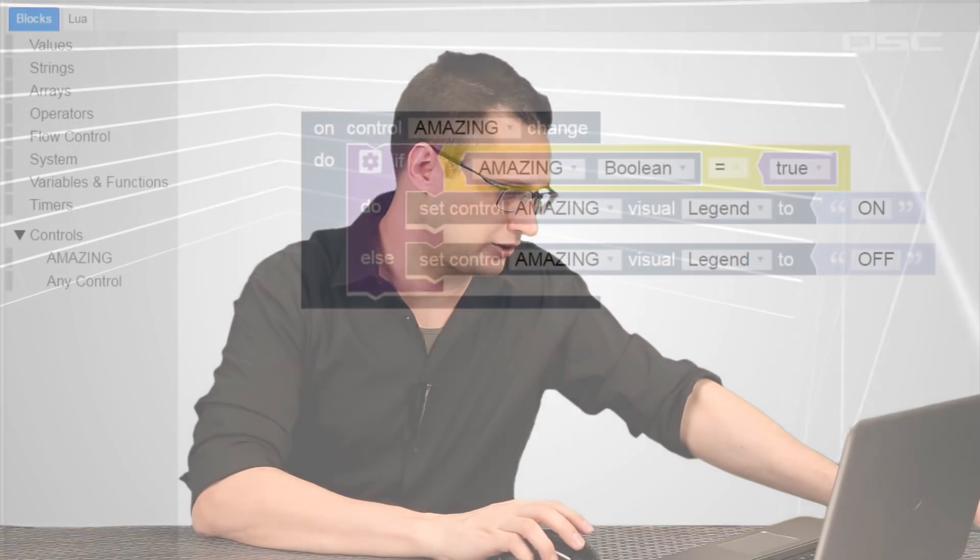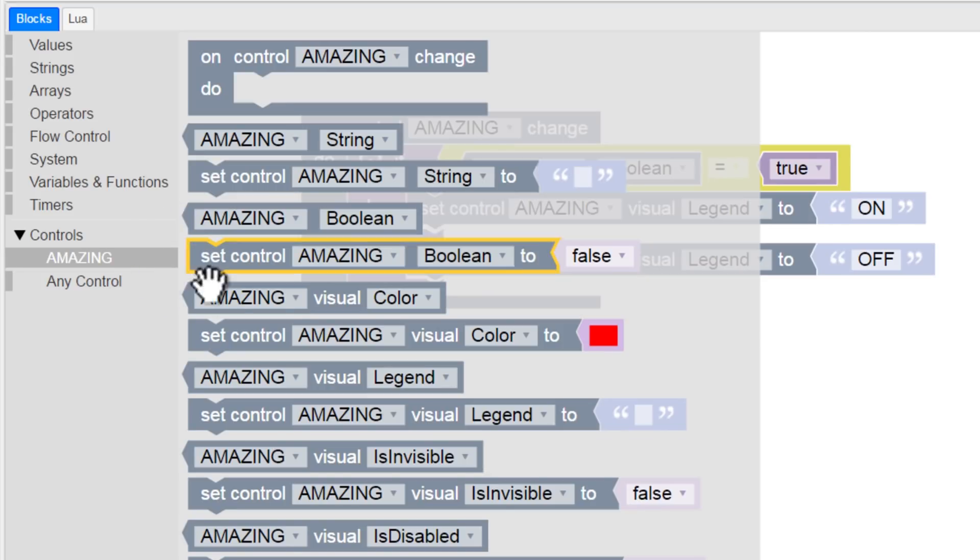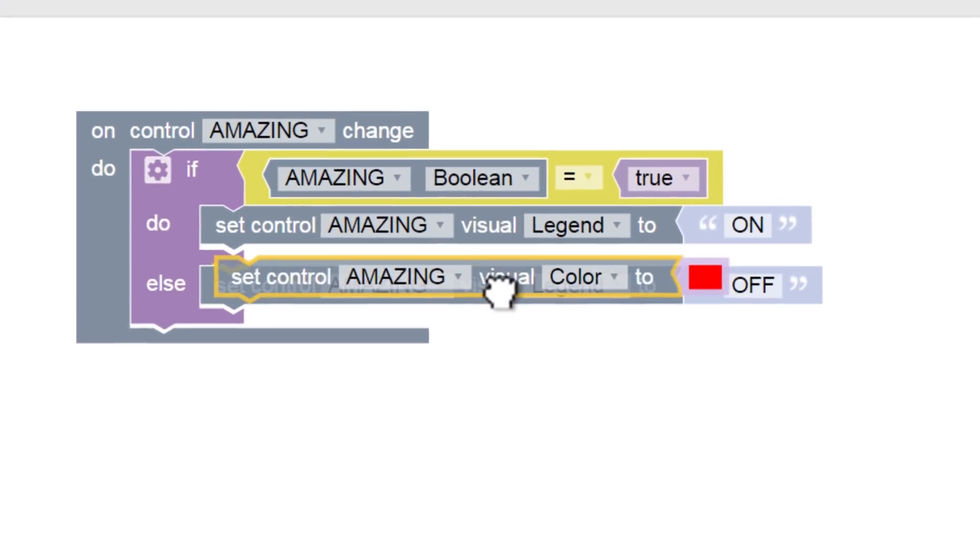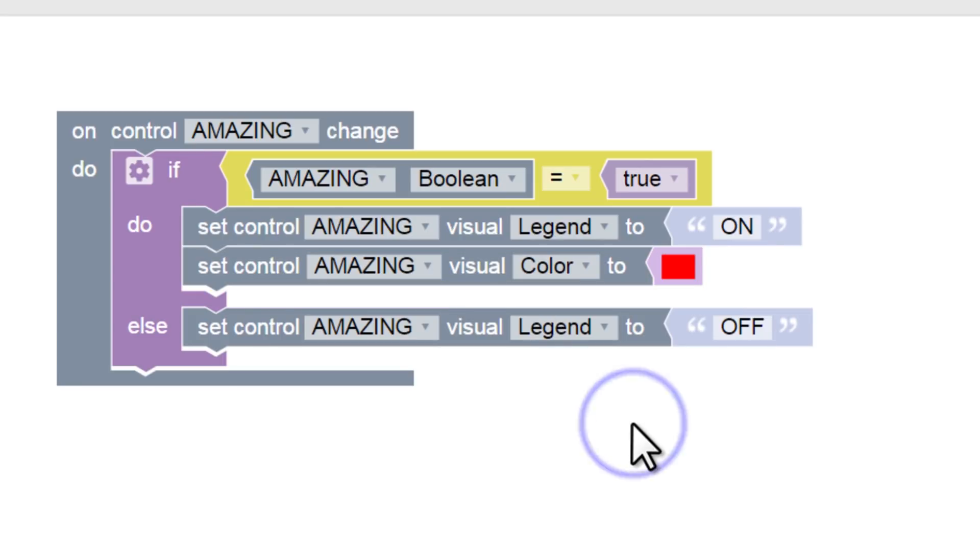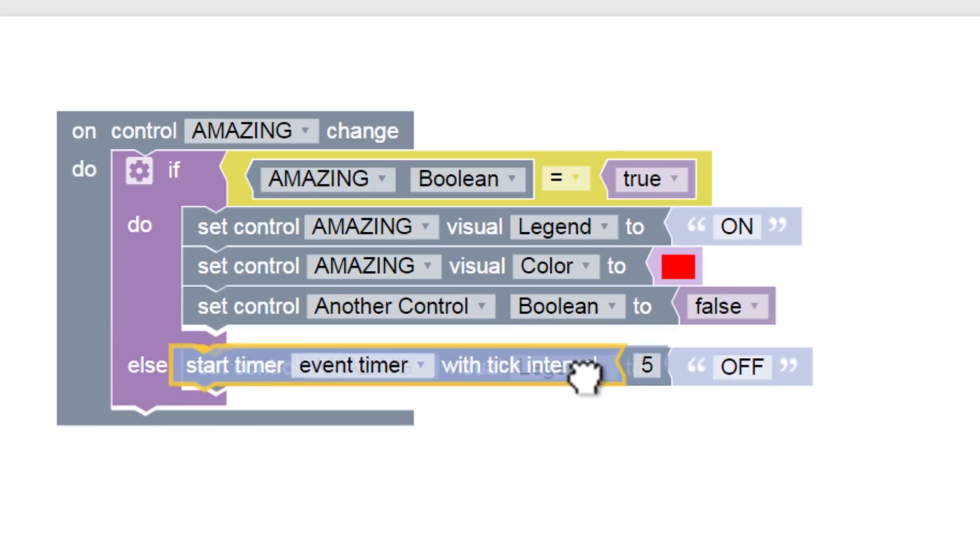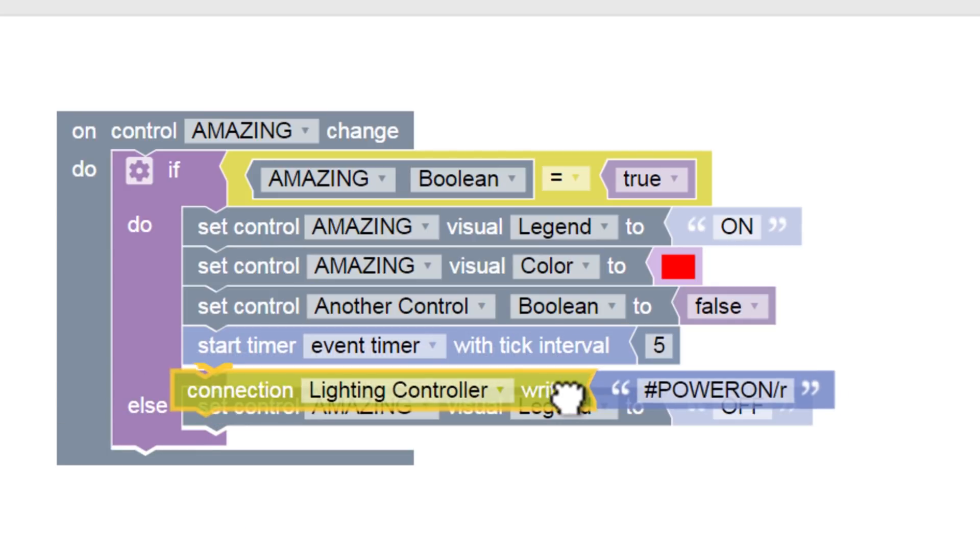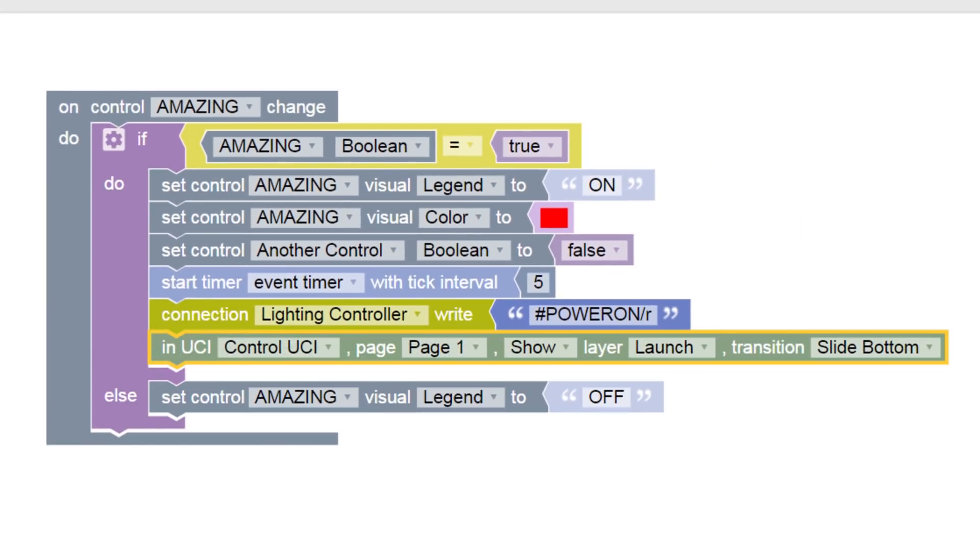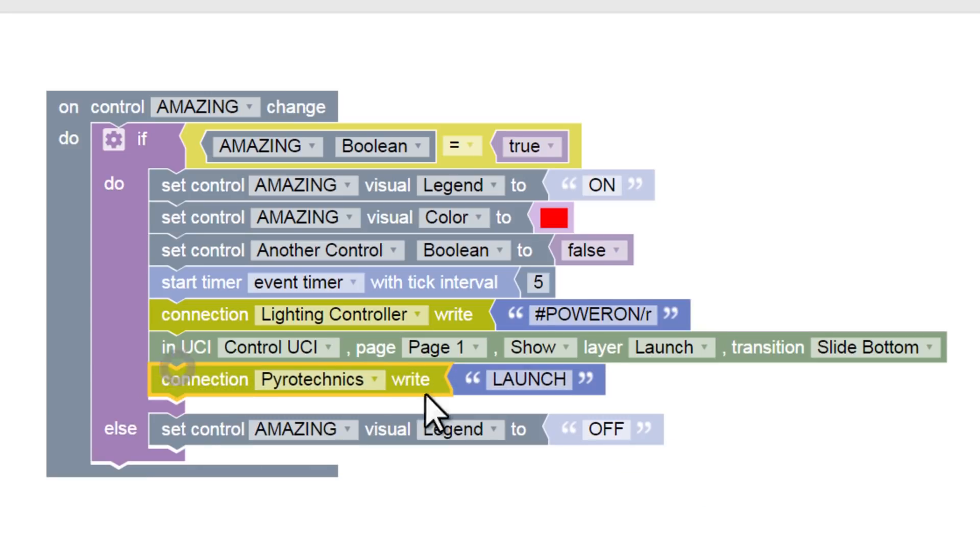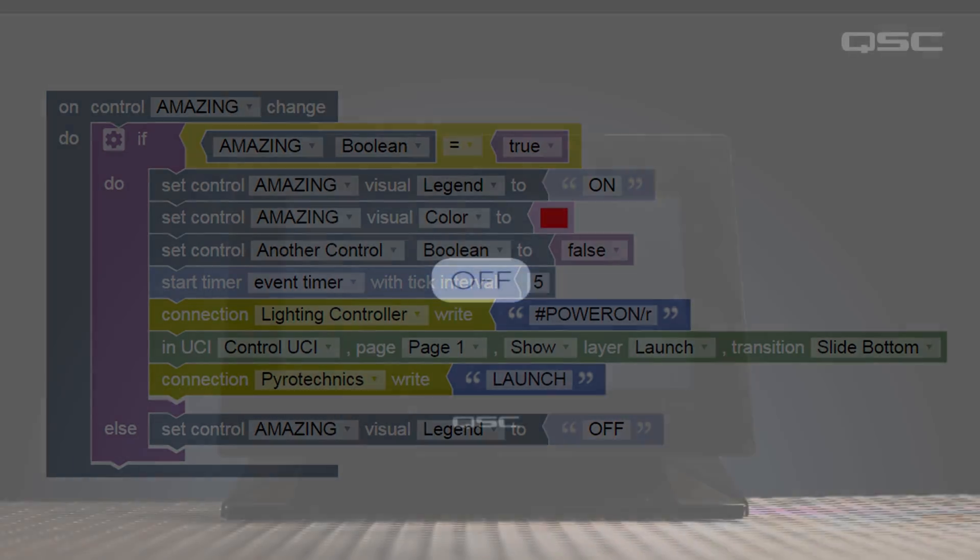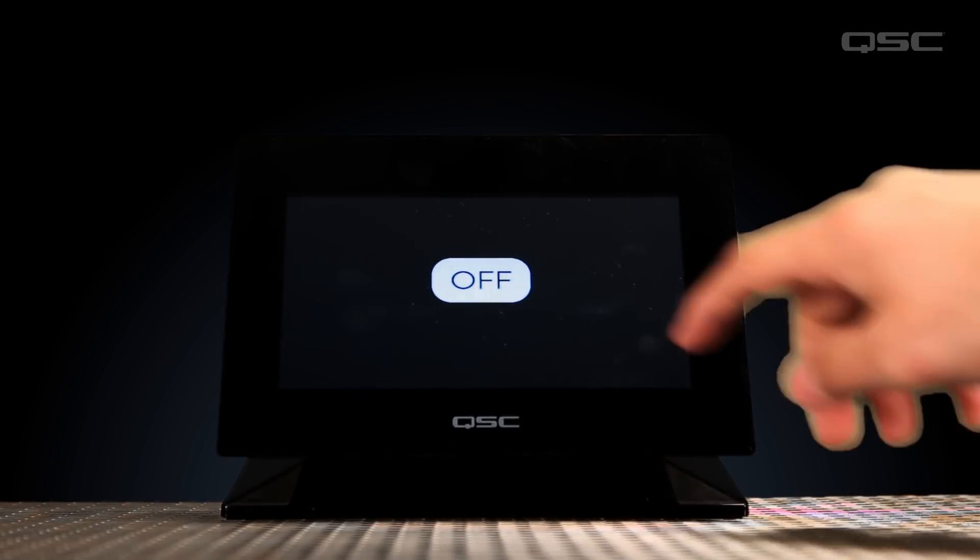One important thing you should know is that you can stack commands on top of each other. These blocks may look rigid, but they'll adapt their size to whatever you need. Let's say I wanted to change the color of this button as well. I could add a Set Color command into this block, and the block will adjust to accommodate it. You can add as many commands as you want this way, which means that when the button is pressed, it can change its label and change its color, and reset another control, and start a timer, and activate a third party lighting device, and change the layer that's visible on the UCI, and launch the pyrotechnics, etc. All at the same time.